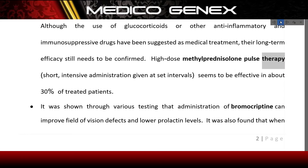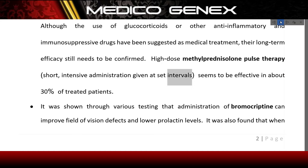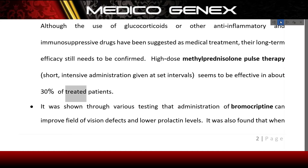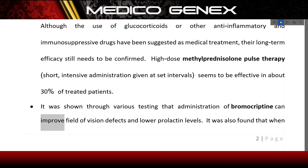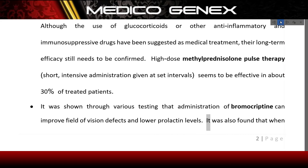High-dose methylprednisolone pulse therapy — short, intensive administration given at set intervals — seems to be effective in about 30% of treated patients. Testing has shown that administration of bromocriptine can improve visual field defects and lower prolactin levels.